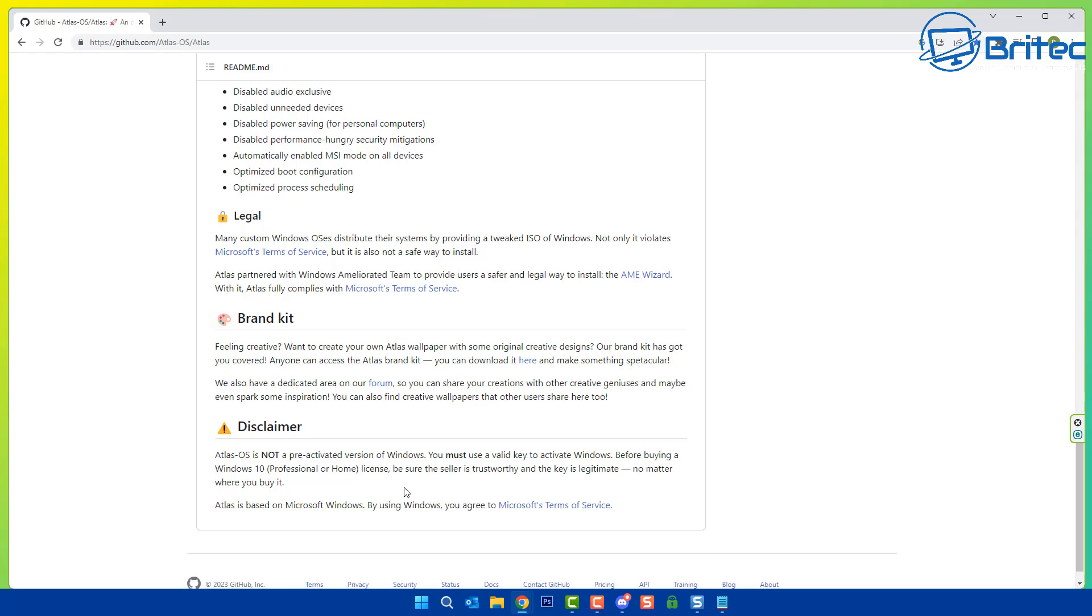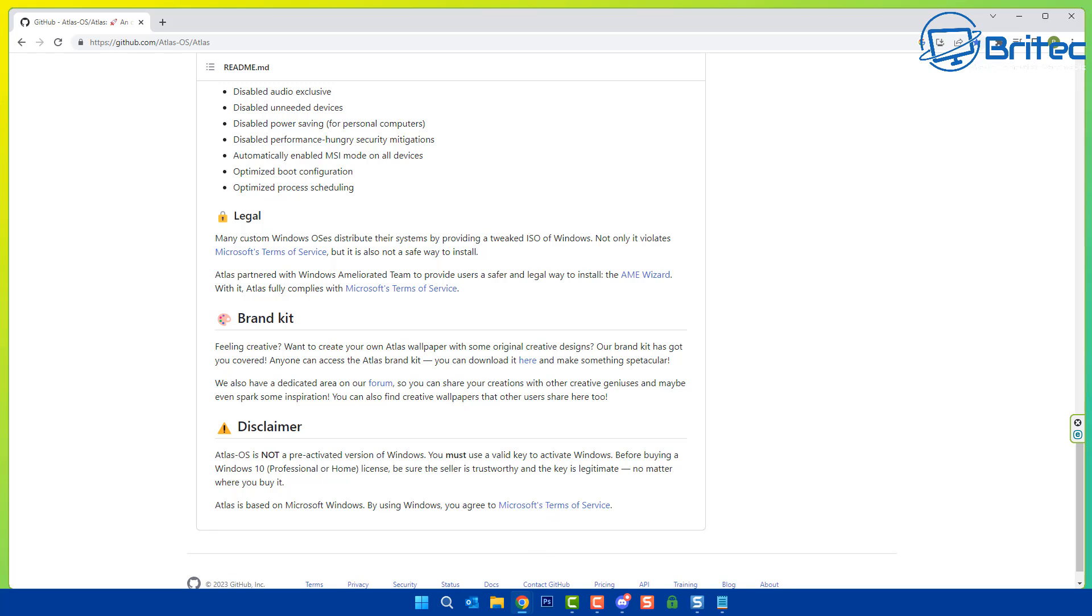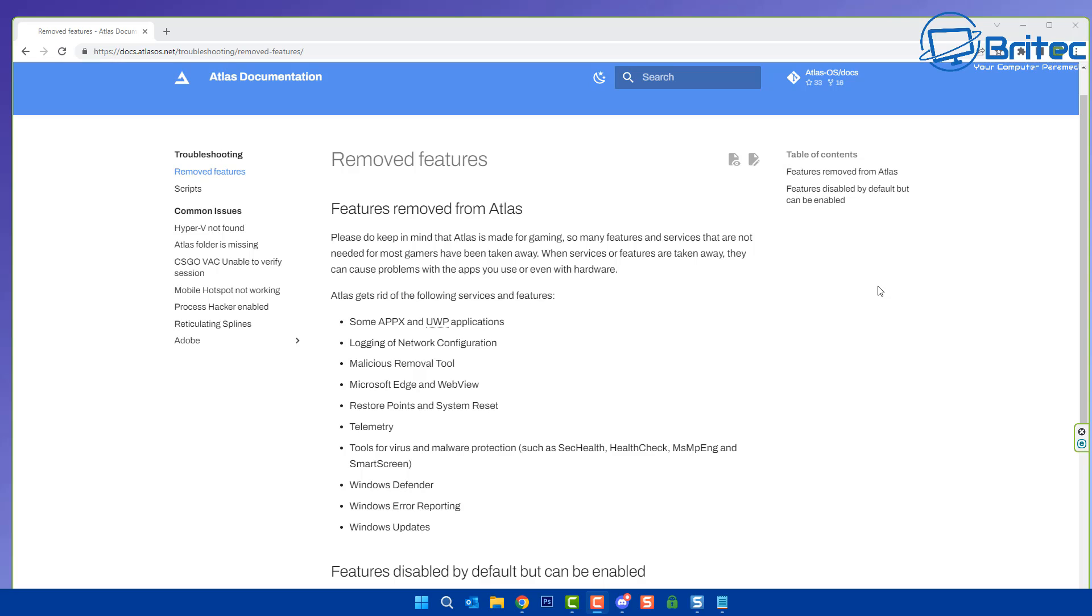The legal side of things: many custom ISOs you download off the internet that they've already been tweaked and had the stuff ripped out violates Microsoft's terms of service. Now they claim they use an AME wizard which complies with Microsoft's terms of service and they also say that it's not pre-activated once you download and do this.